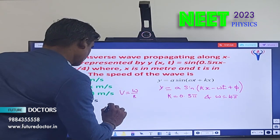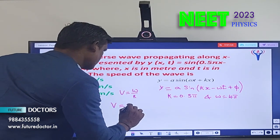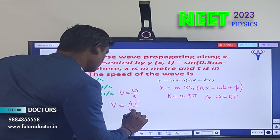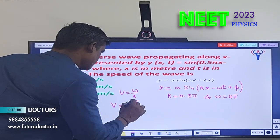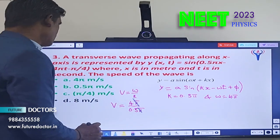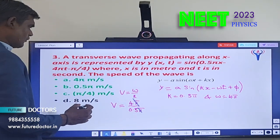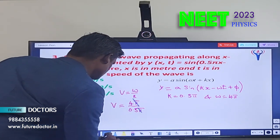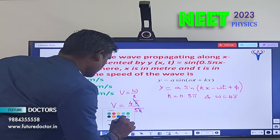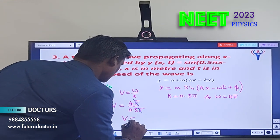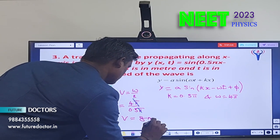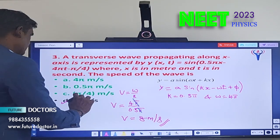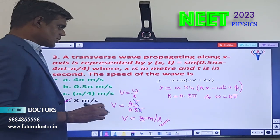Substituting: v = ω/k = 4π / 0.5π. The π cancels, giving 4/0.5 = 8. Therefore v = 8 m/s. Option D is the correct answer.